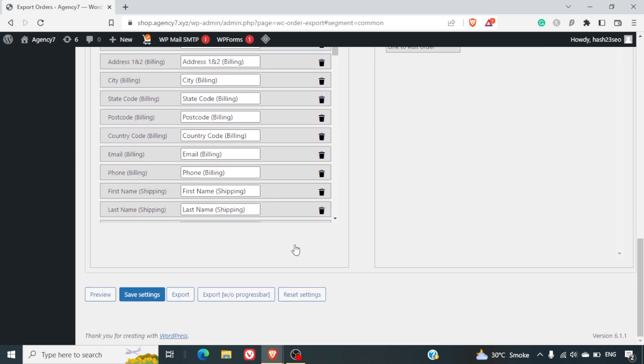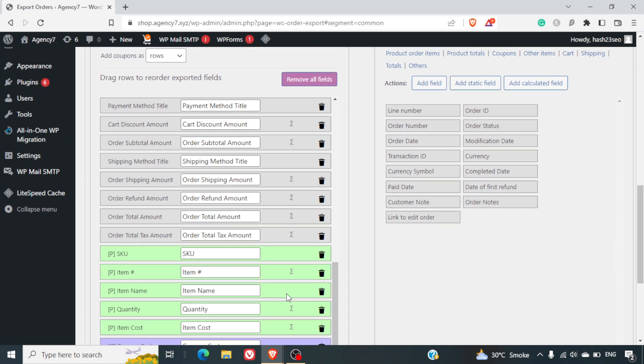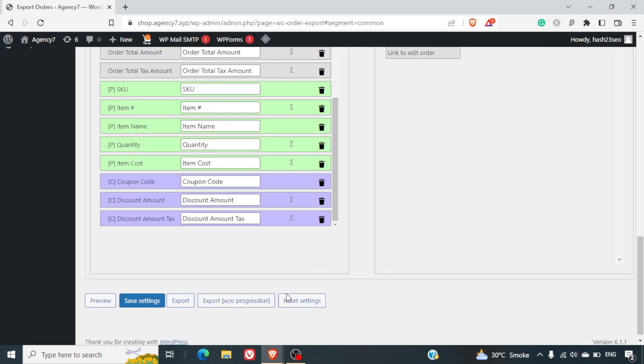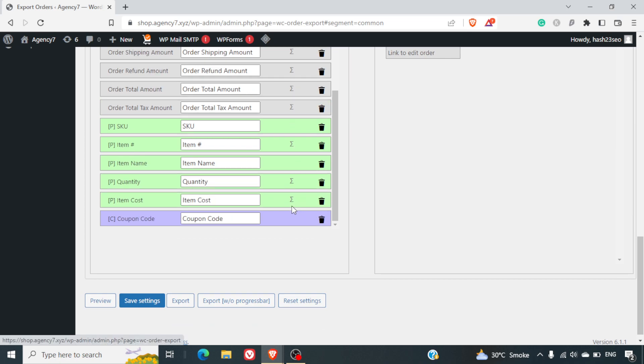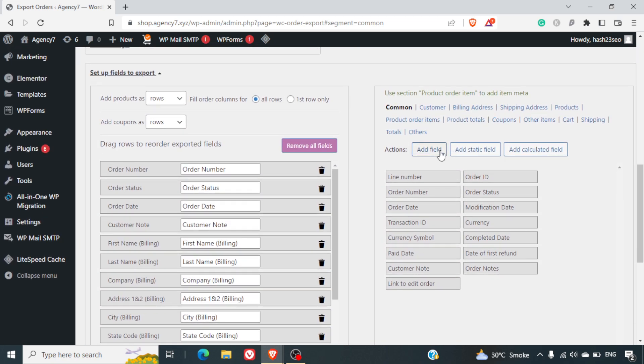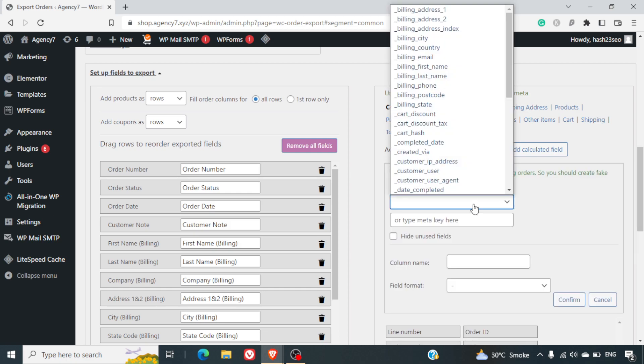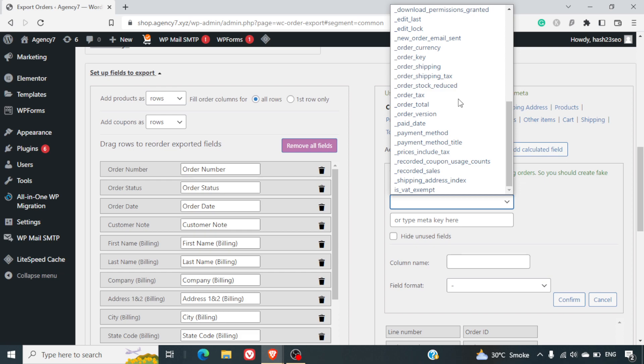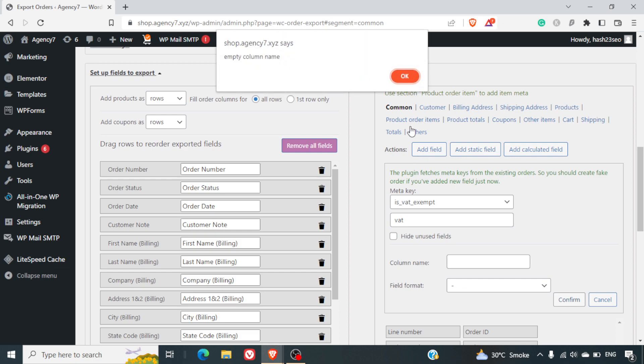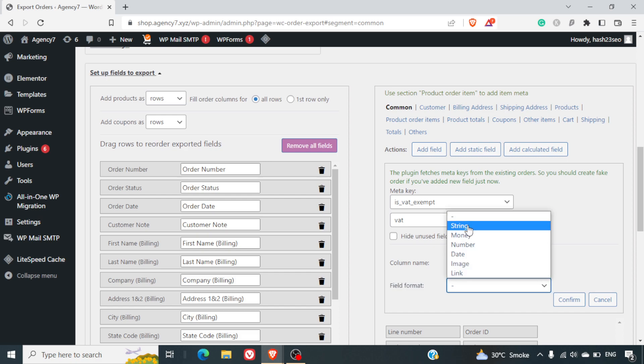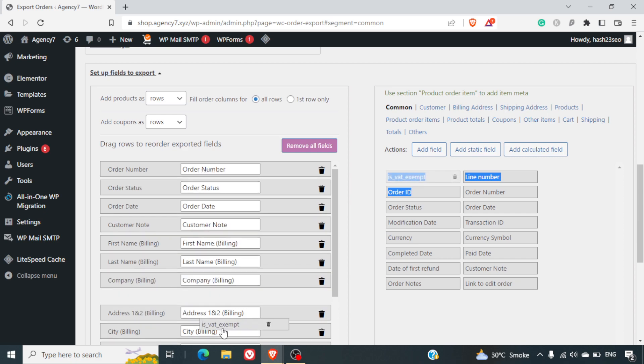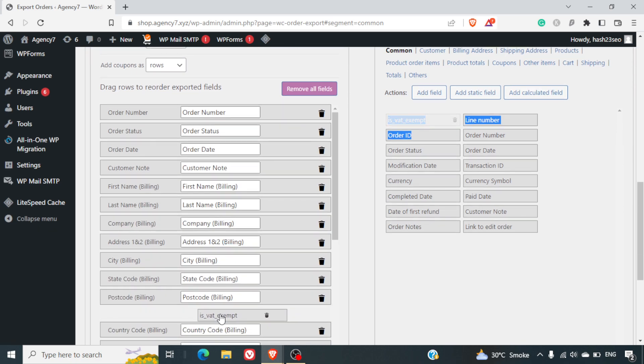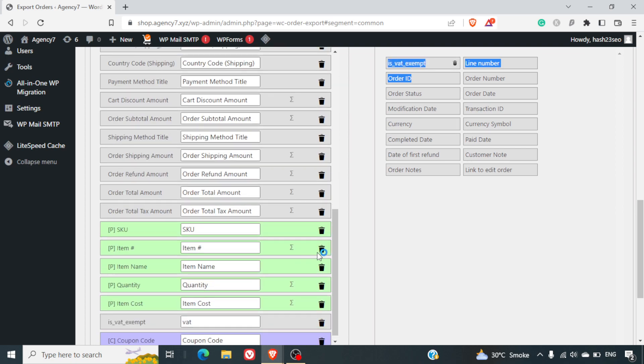You can also select the fields to be exported. Now here you can see all the fields that will be exported in your data. Let's say for example, if you don't want the discount amount to be included, you can simply click on this bean icon and the discount amount will be removed. Similarly, if you want to add some new fields that you may have added using the custom form, you can definitely select it from here. So is VAT exempt, you can select this and click on name it as VAT. And we will click on confirm. It says empty column name. I'll name it VAT again here. File format could be any. So let's put it as string and I'll put it as confirm. So is VAT exempt will come out here and we can drag it down here. So it will be there in our Excel that is exported.